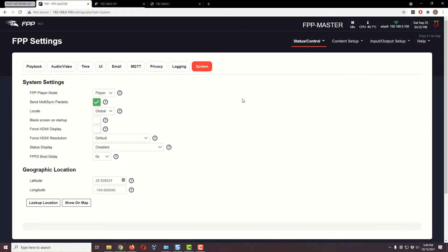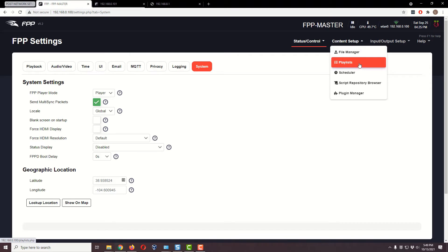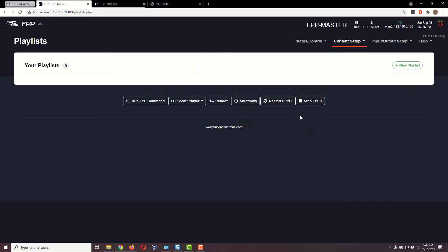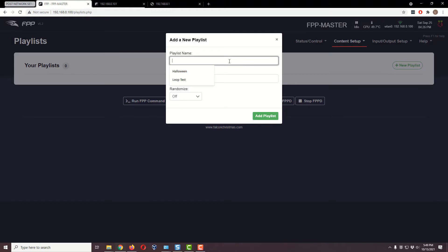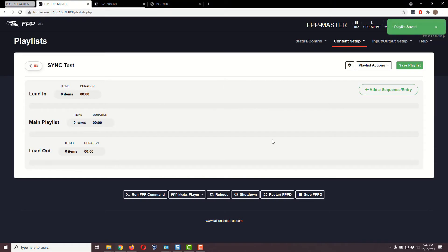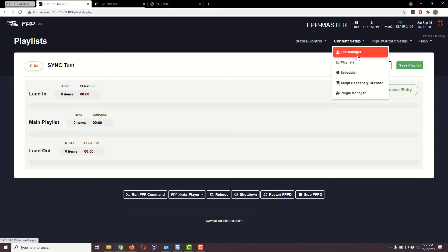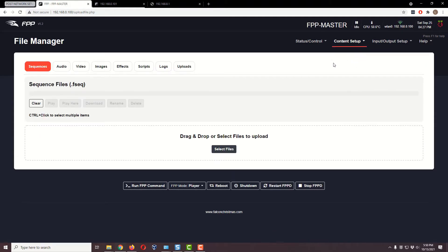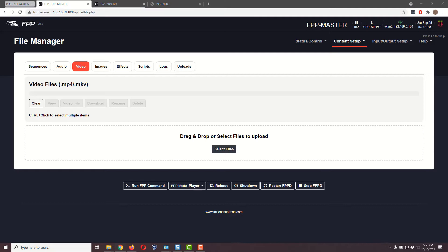We're basically good to go on the master, except we need some content files. Let's go to Content Setup and create a playlist — you put files under a playlist. I'll create a new playlist and call it 'sync test,' then click Add Playlist. Now we need to add some files so we can actually play something, so I'll go to the File Manager under Content Setup and navigate to Video, where we can drag and drop files in.